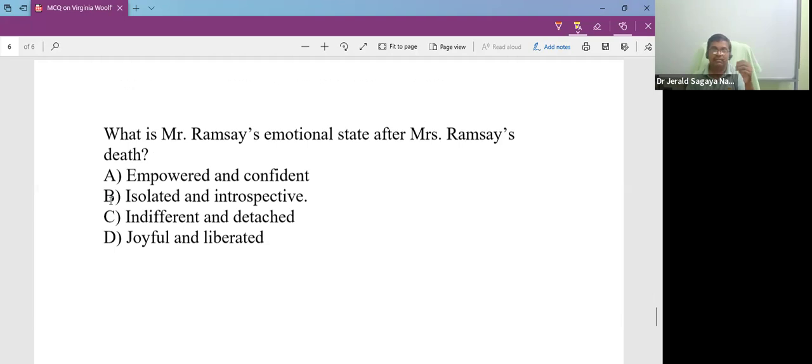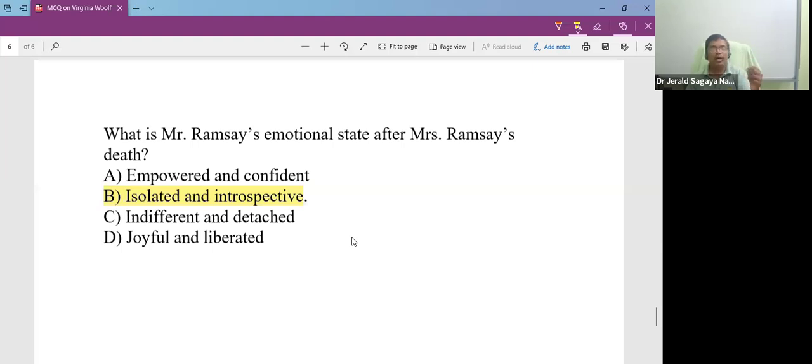The man who was an idealist, the man who was outspoken, he becomes very isolated and he becomes introspective, means inward-looking.